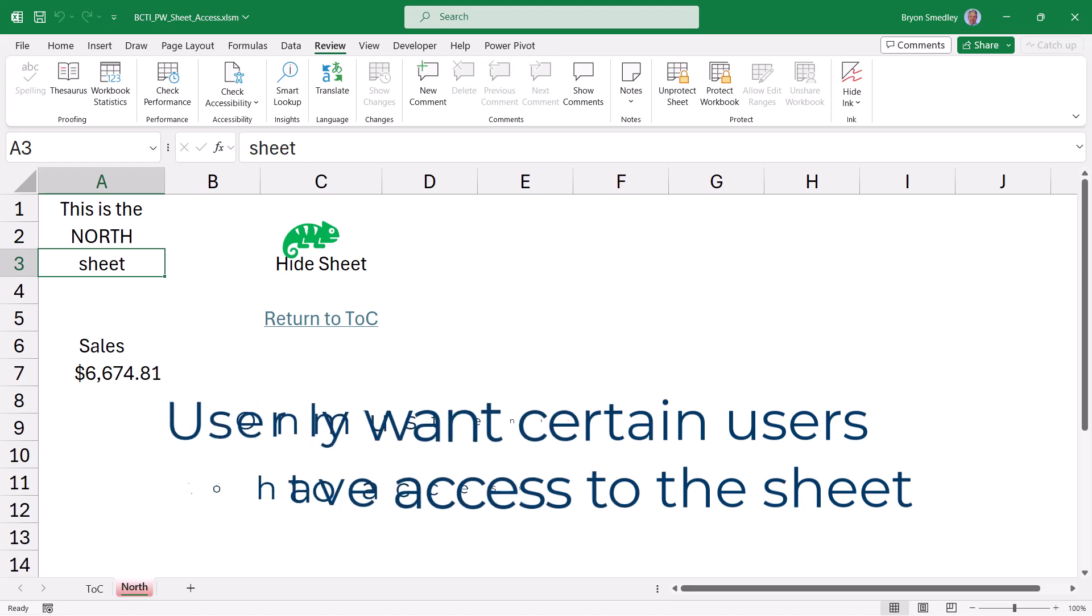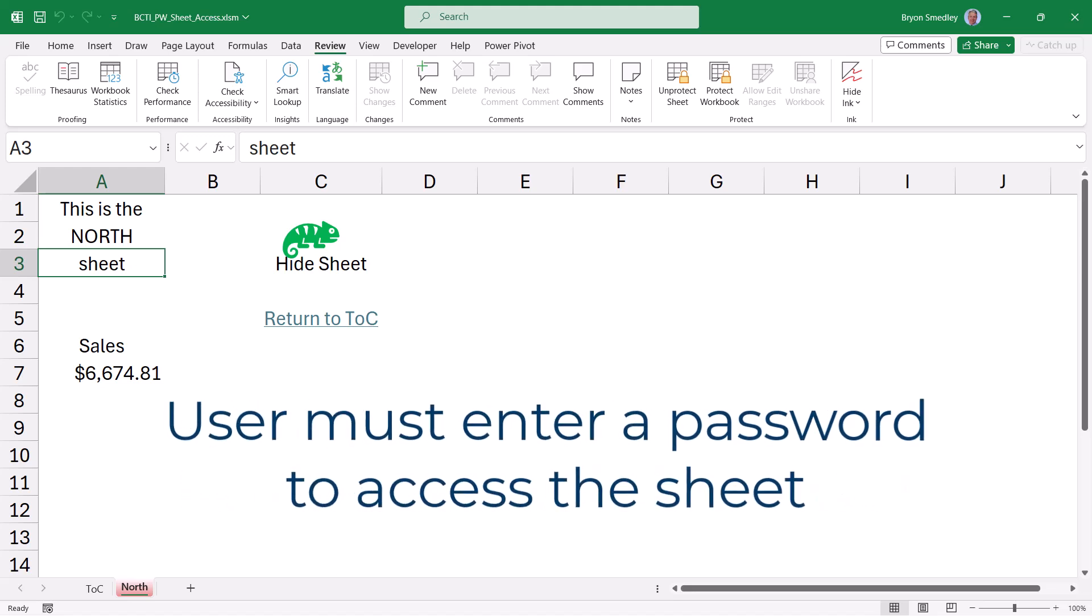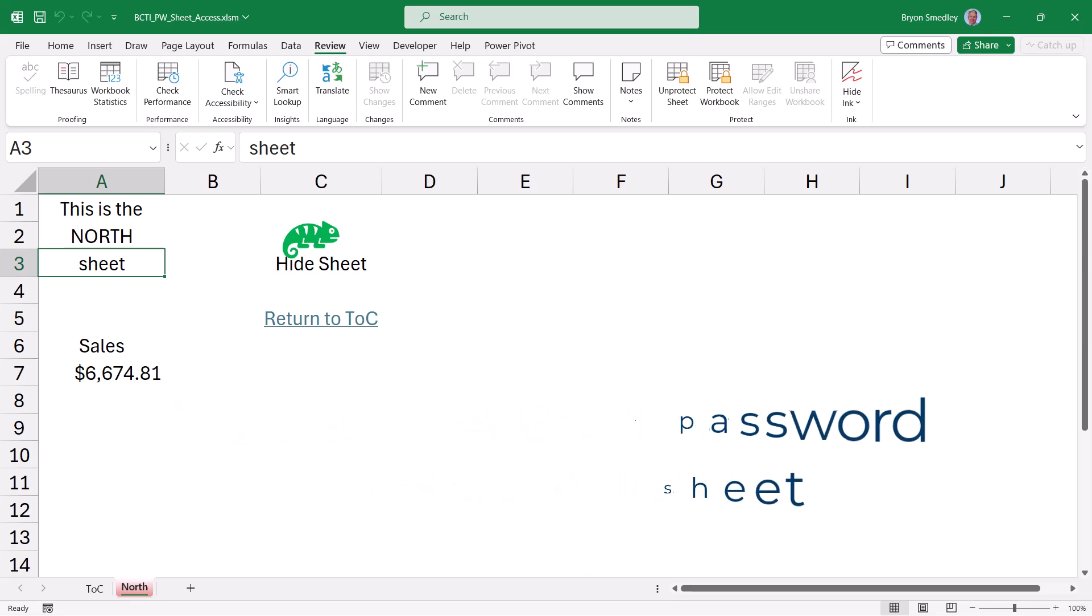In other words, the entire sheet needs a password to be displayed. So if you don't have the password, you can't gain access to the sheet.